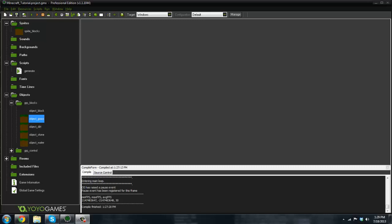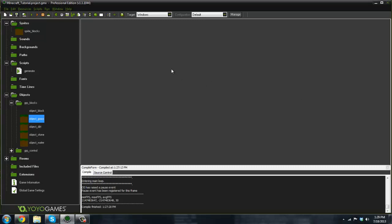What is going on guys, it is RealTouchGML here back with the second installment for 2D Minecraft tutorial series with GameMaker. Let's go ahead and get started right off the bat.